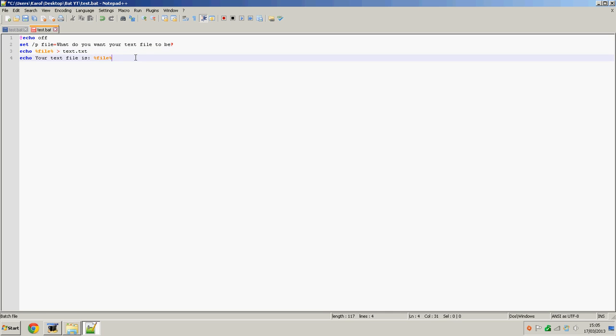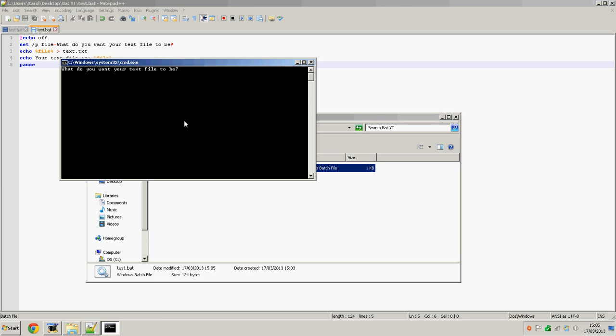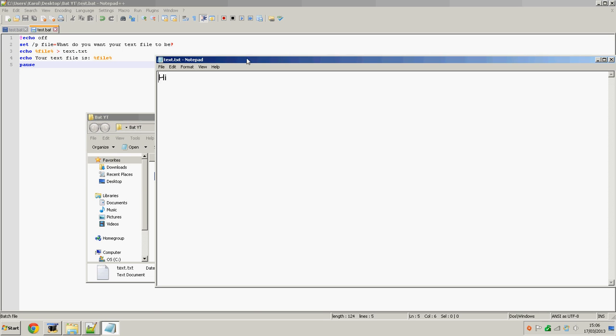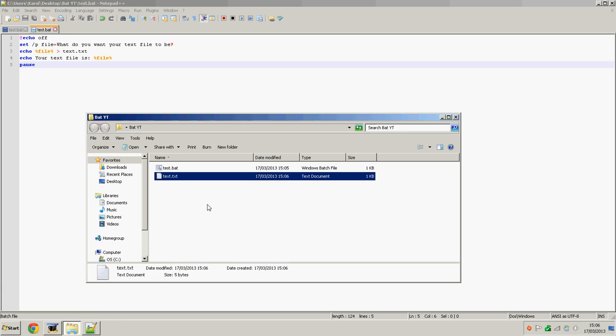So we save this. Let's test that out if it works in our favor. What do you want your text file to be? Hi. And then your text file is hi, and it actually creates a text file which says hi. That text file wasn't there before.